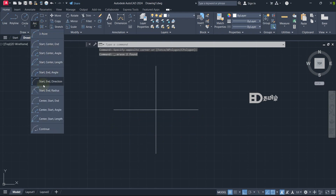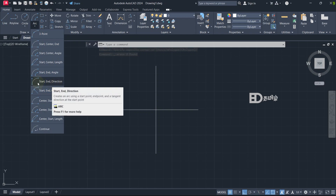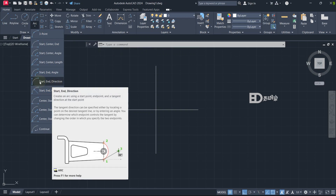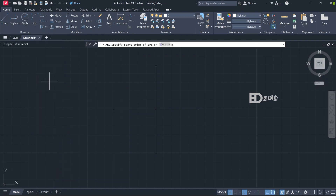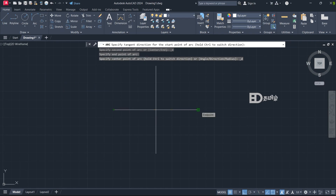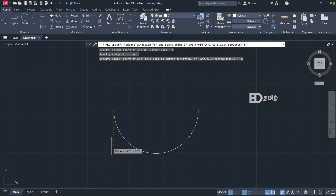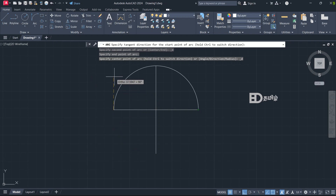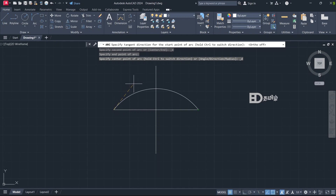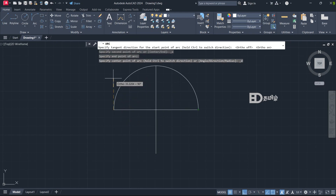Next is Start, End, Direction — this is a very special arc. This is start and end. Now if the arc is above, we can go to the direction. If the arc is below, we can go to the direction. This is the RTH mode and F8 mode is the center. For RTH mode, you can add the arc to 90 degrees.